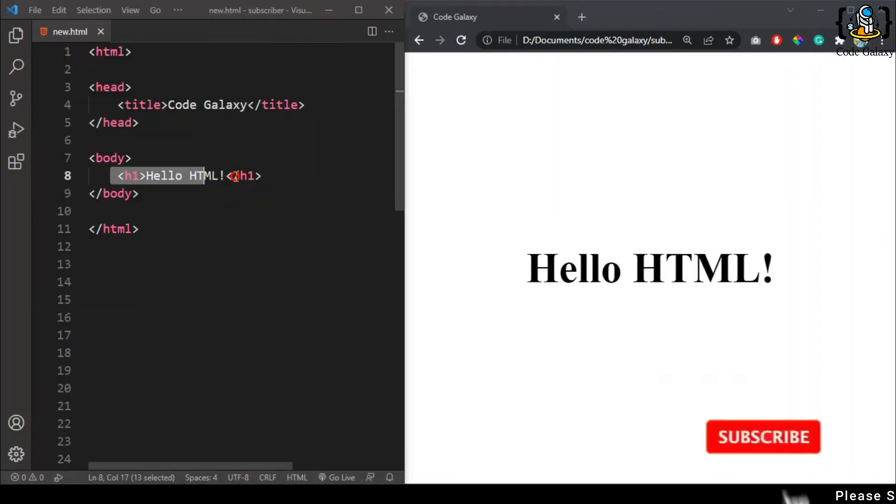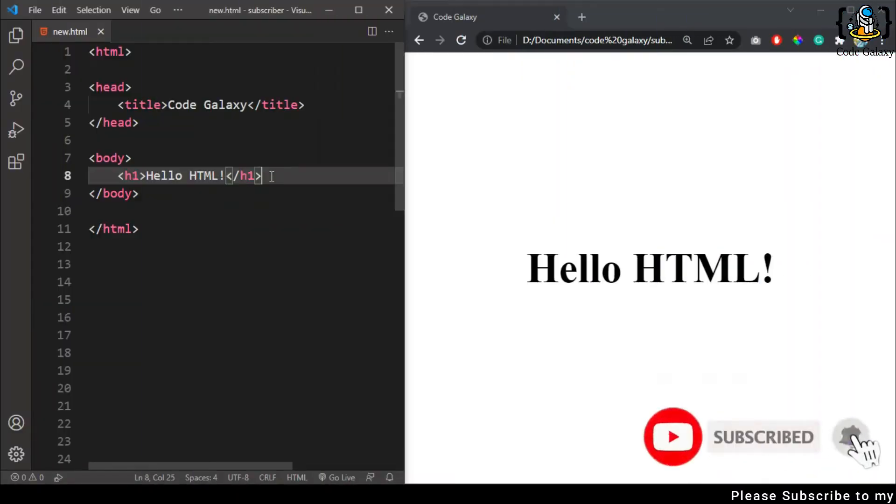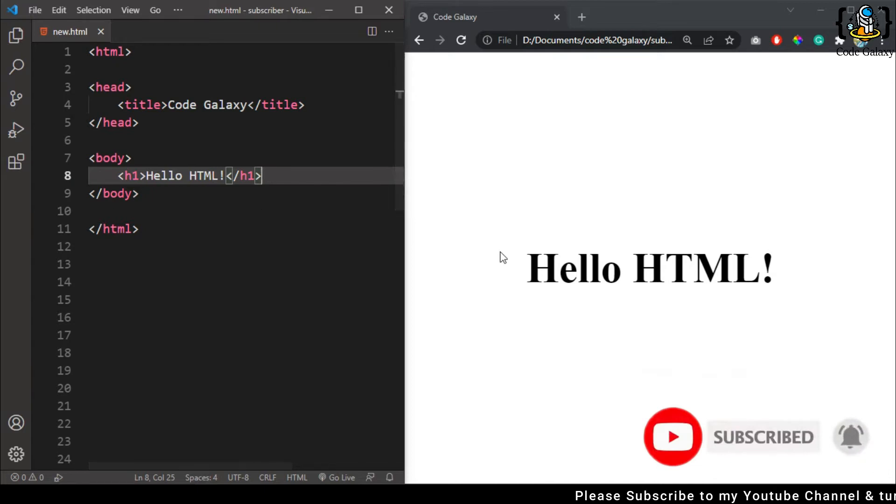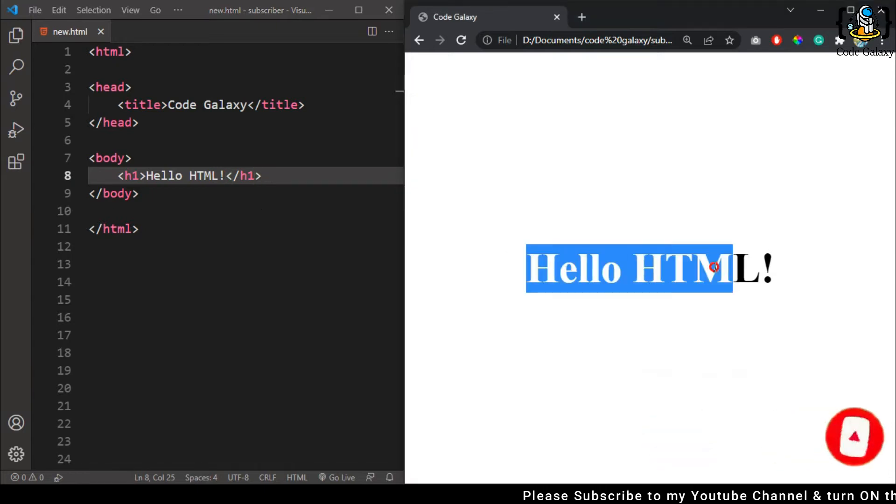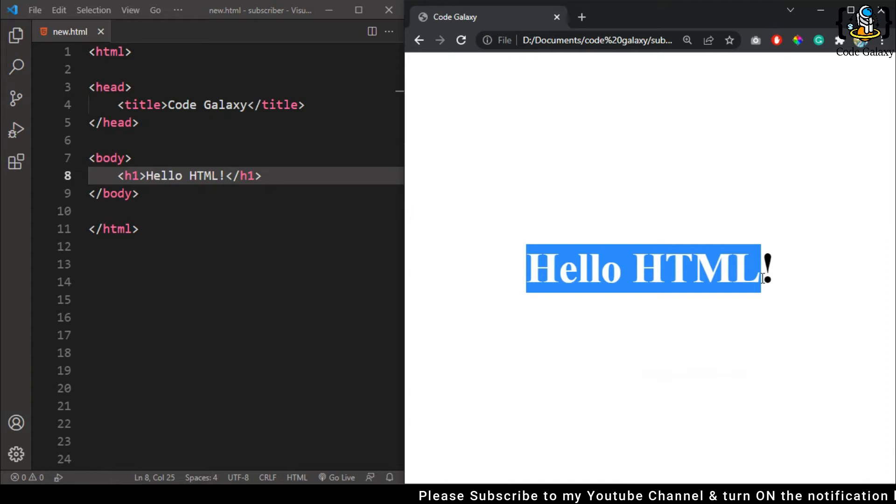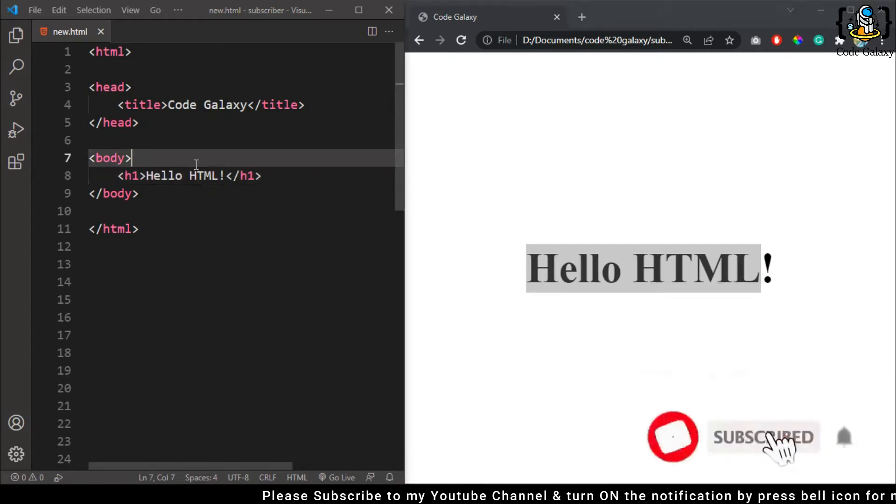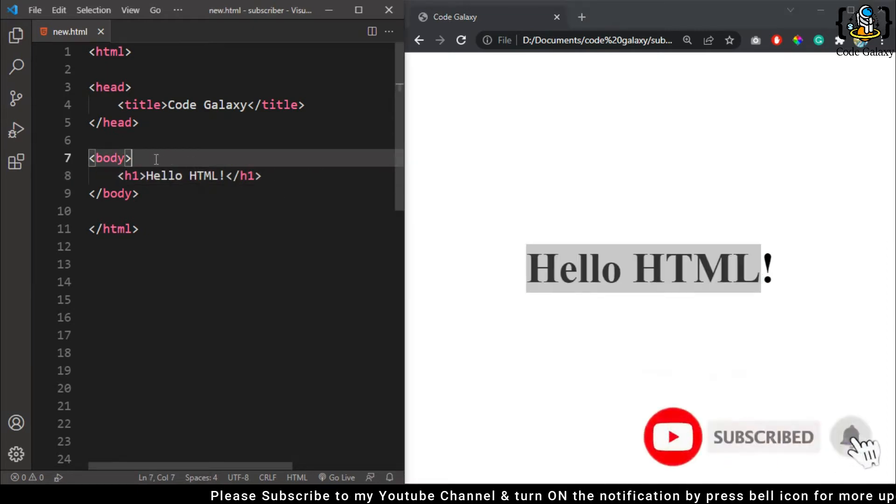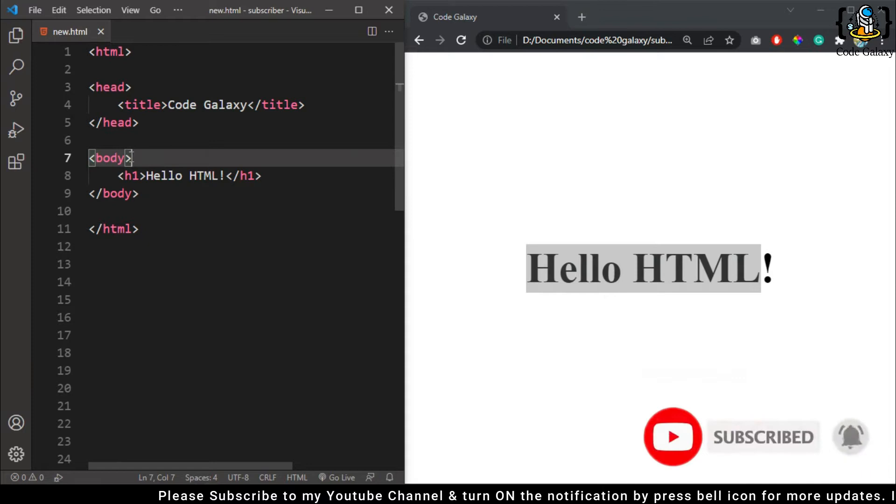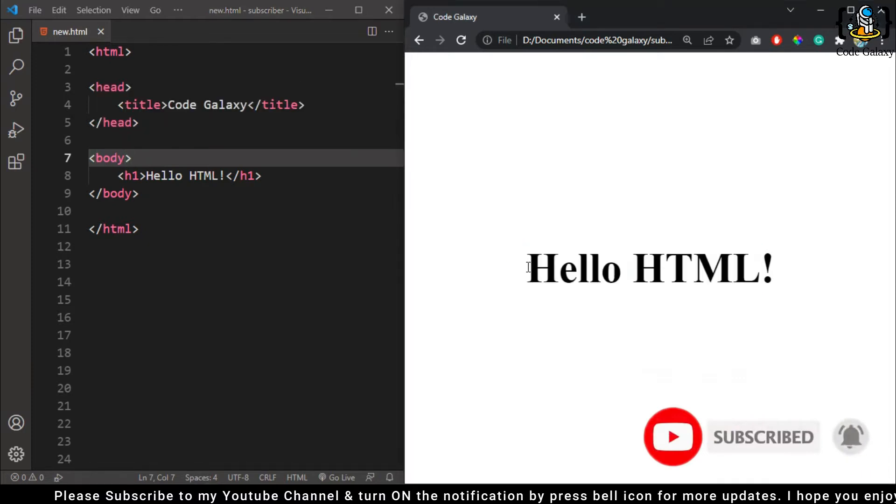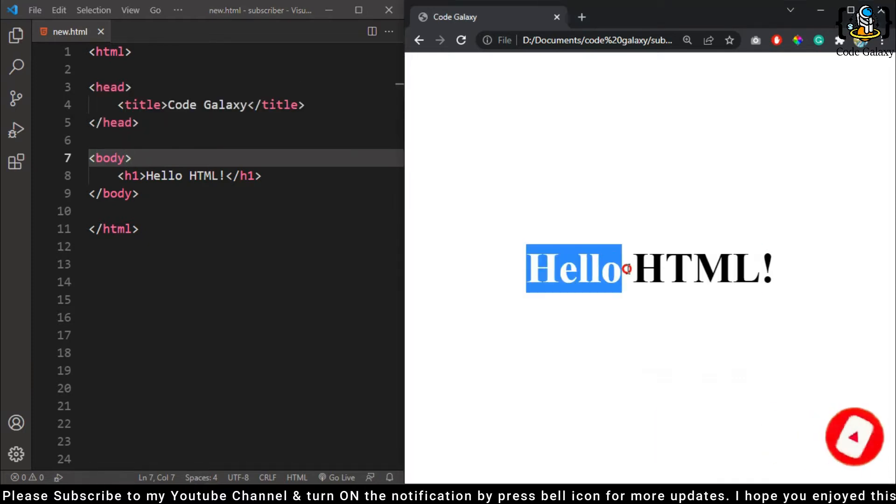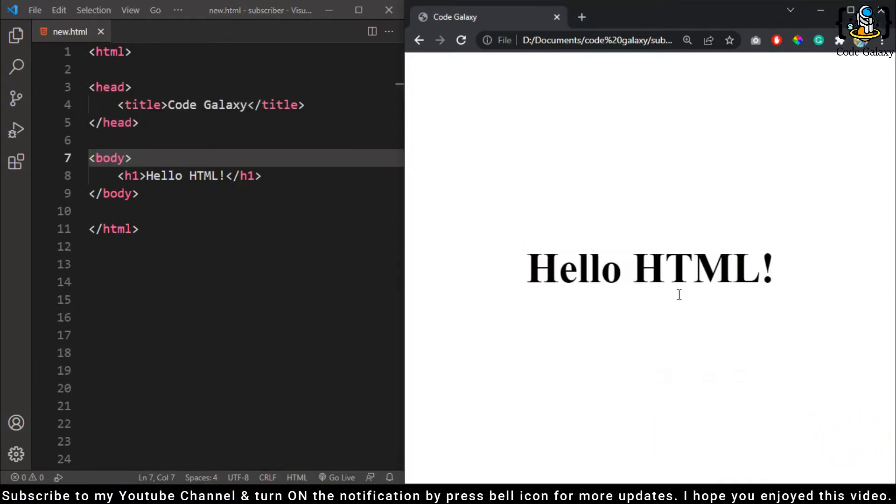Welcome back to my channel. In this video I'm gonna show you how you can change your font color using HTML, not CSS - only in HTML. So if you want to change this color, like I want this text color red.